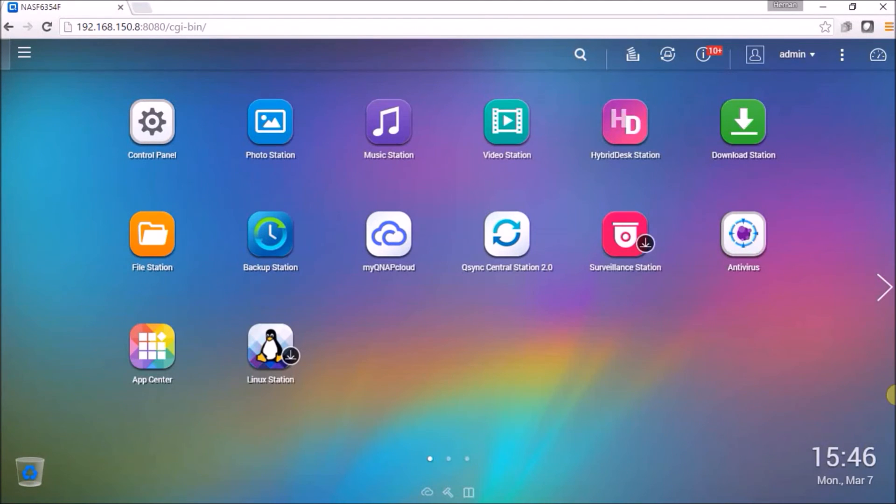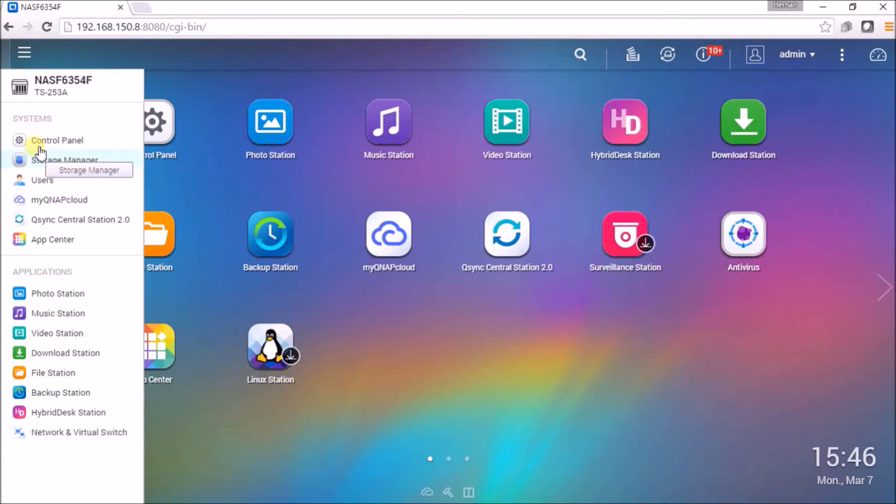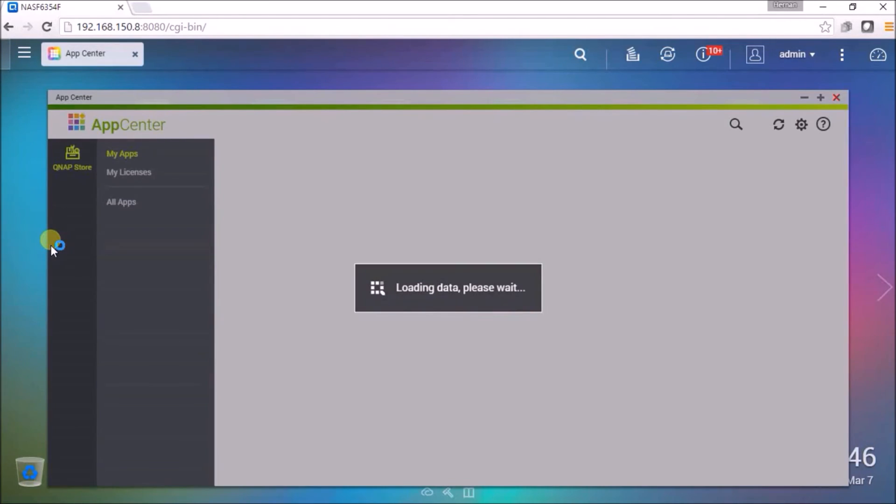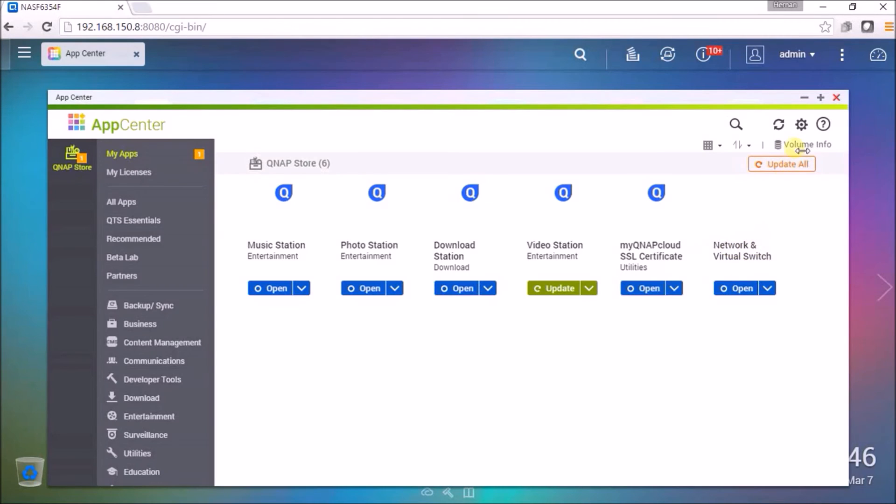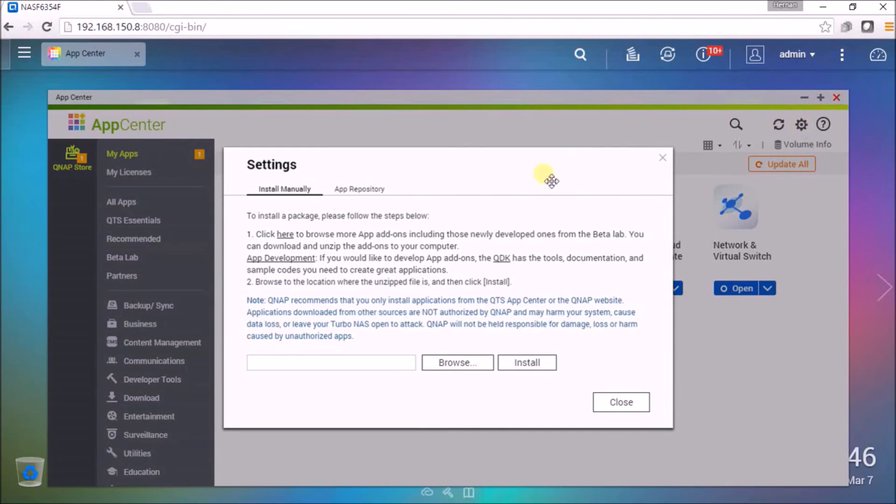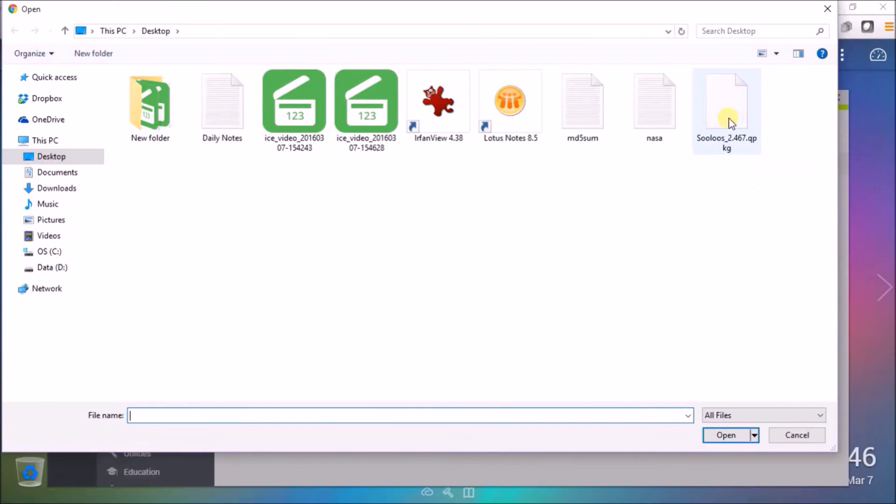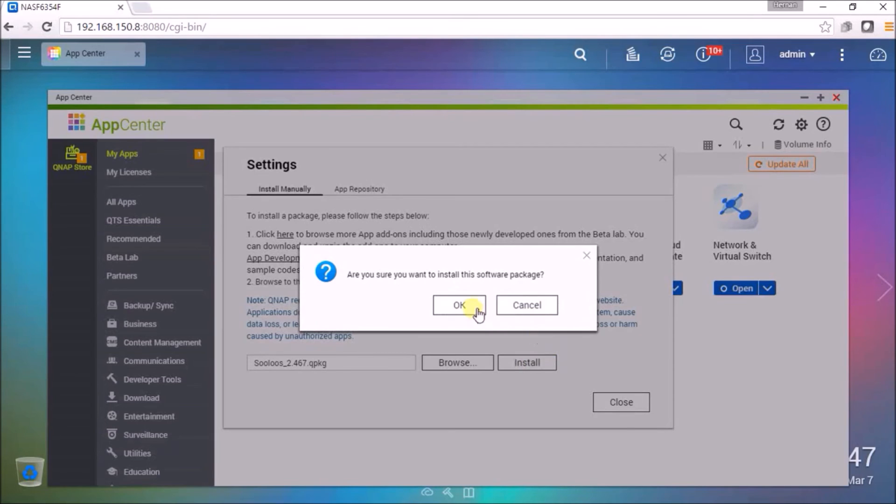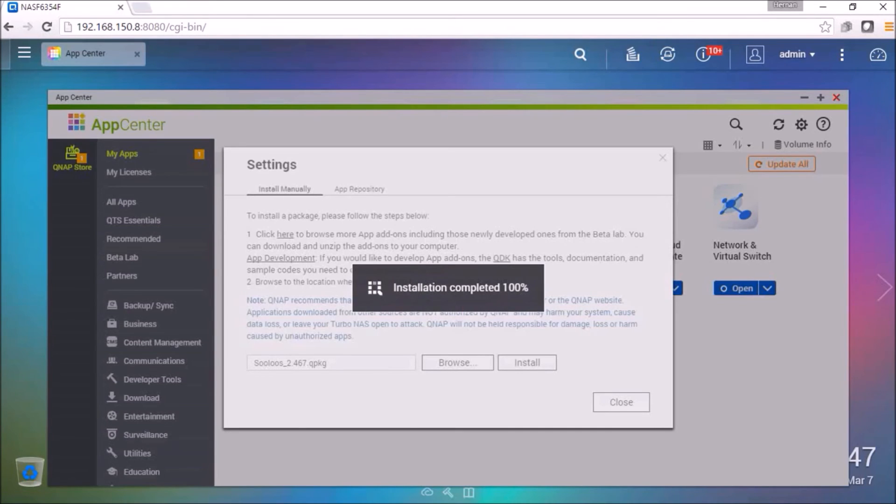Now let's install the Sooloos QNAP application. From the QNAP desktop open the app center. In the app center select the settings sprocket on the top right hand side. Select browse. Now find your Sooloos QPKG file that you've downloaded. Select open. Now install. Now it's installing in the QNAP system. Installation is now complete.